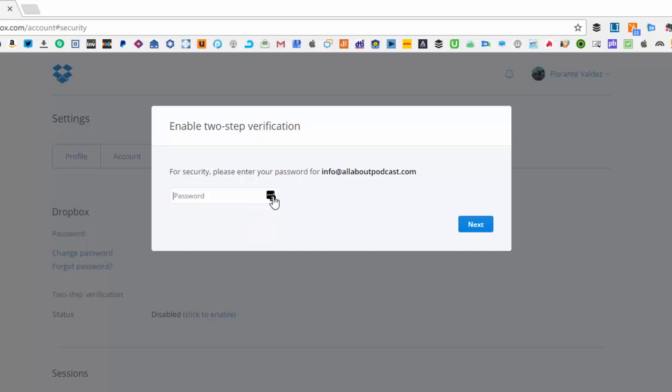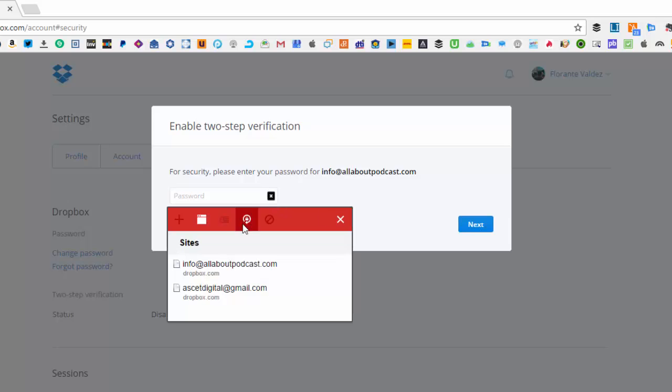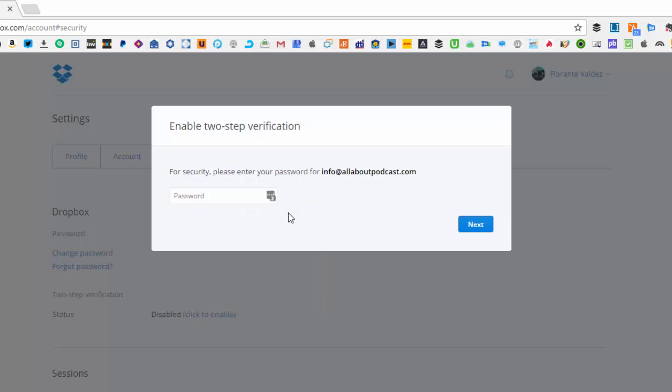I'll just fill out my password and hit next.